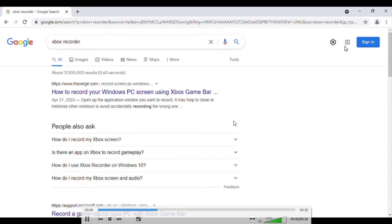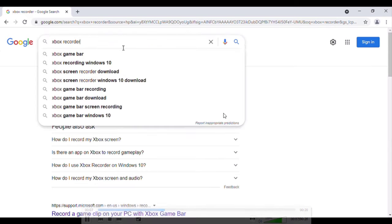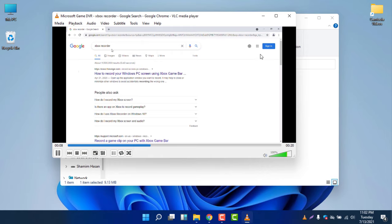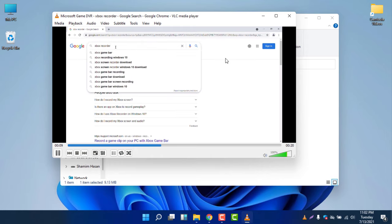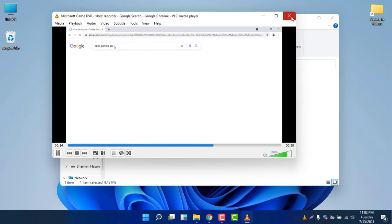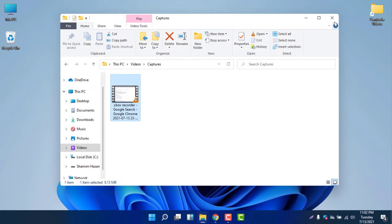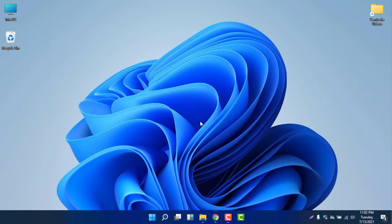If I play the video, you can see it will show that it has recorded the screen. Please be informed you can only record Google Chrome and your gameplay using this Xbox Game Bar — that is the default way to use it.